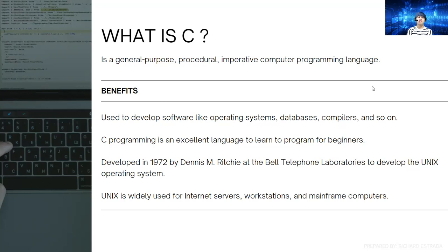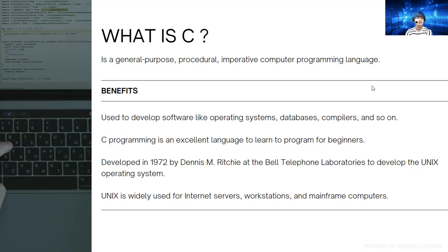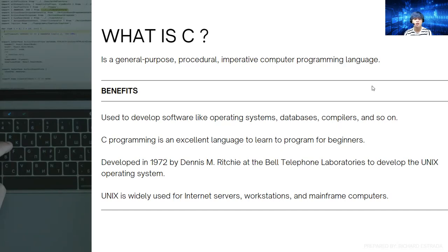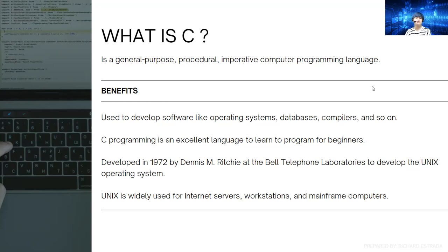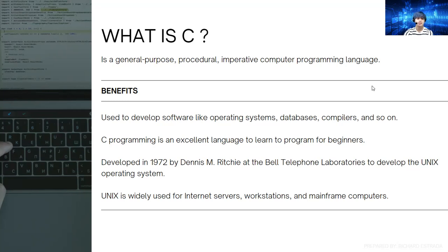This language was developed in 1972 by Dennis Ritchie at the Bell Telephone Laboratories to develop the Unix operating system. What is Unix? Unix is widely used for internet servers, workstations, and mainframe computers. It was developed by Dennis Ritchie to develop the Unix operating system.